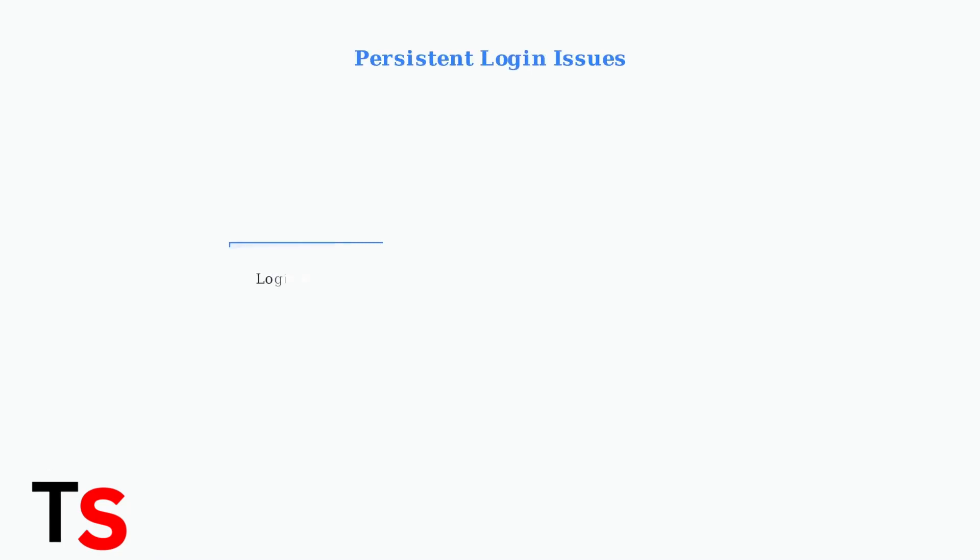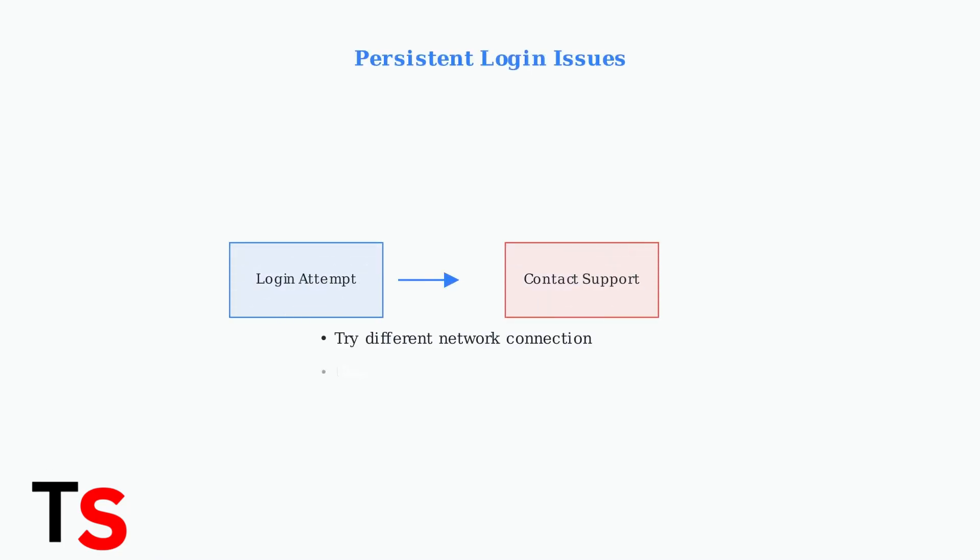Persistent login problems require more advanced solutions. Even after password resets, some users continue experiencing authentication failures that need direct support intervention.